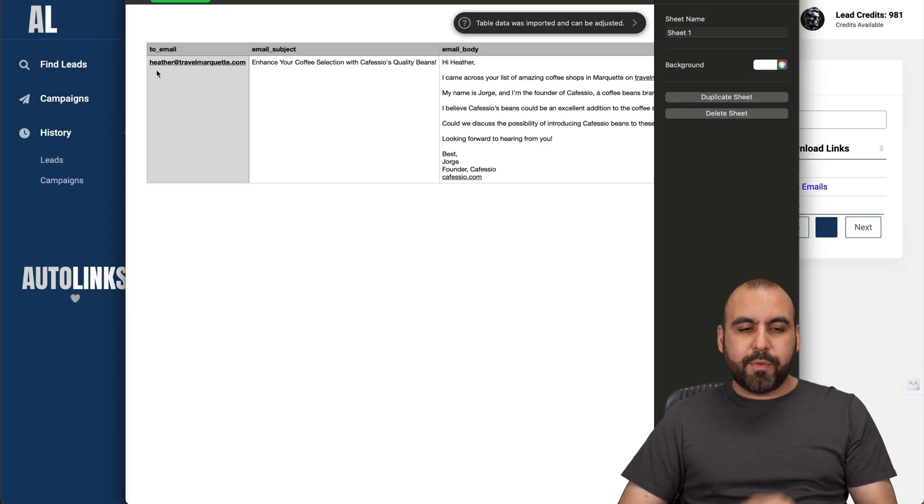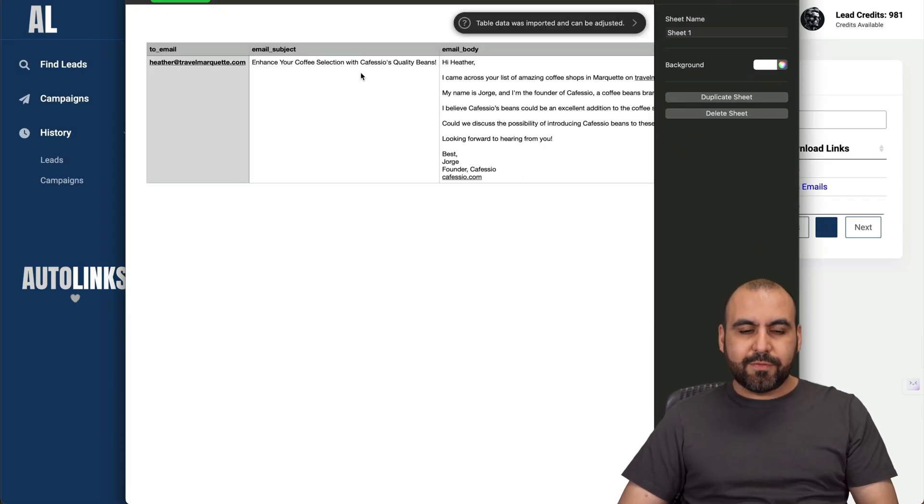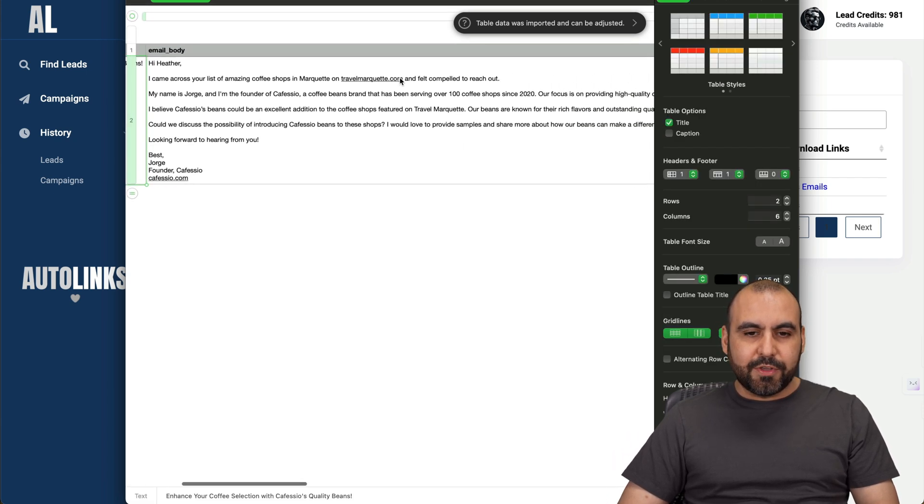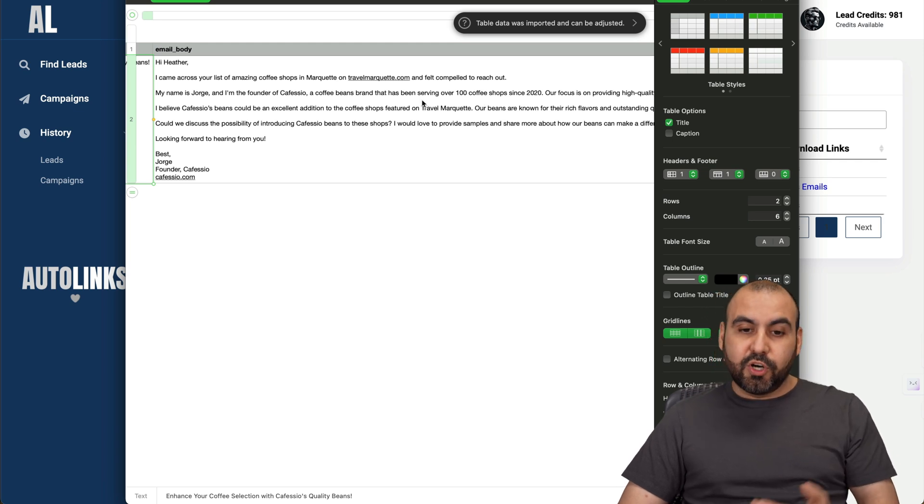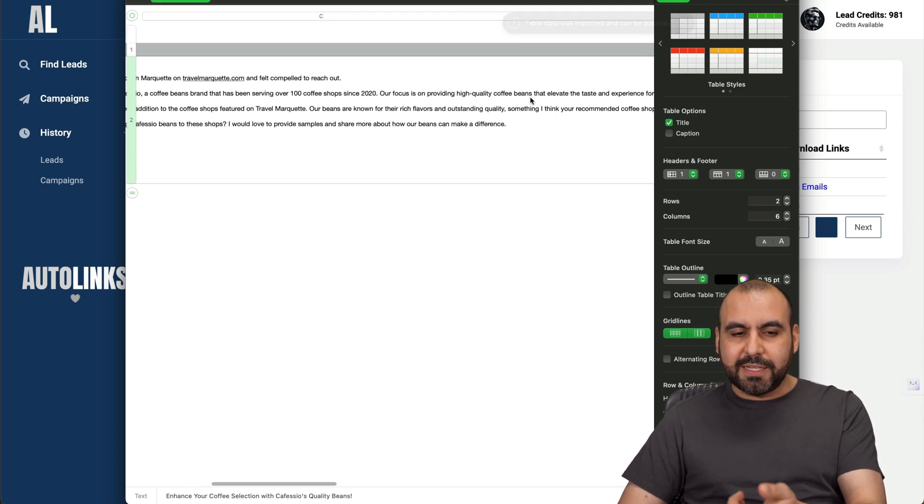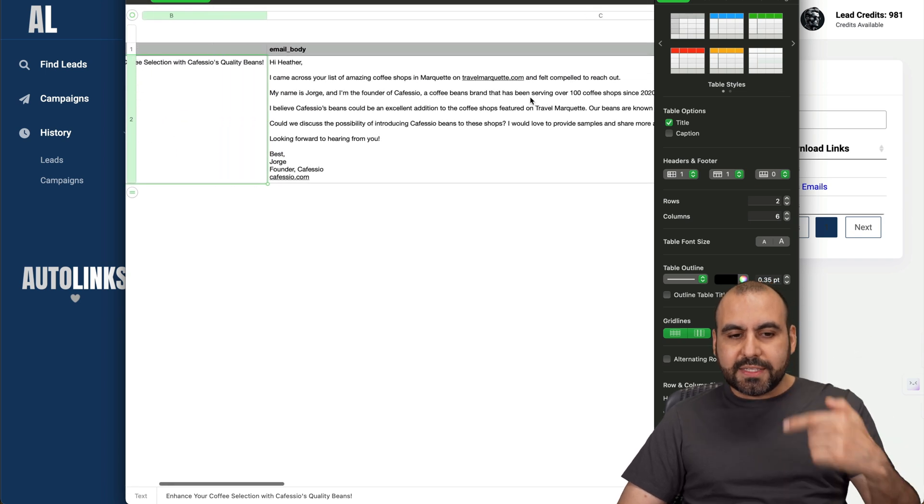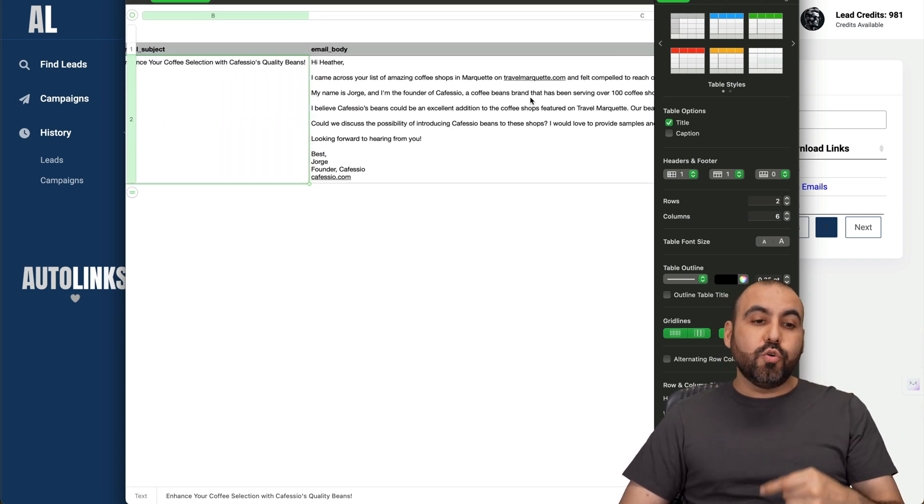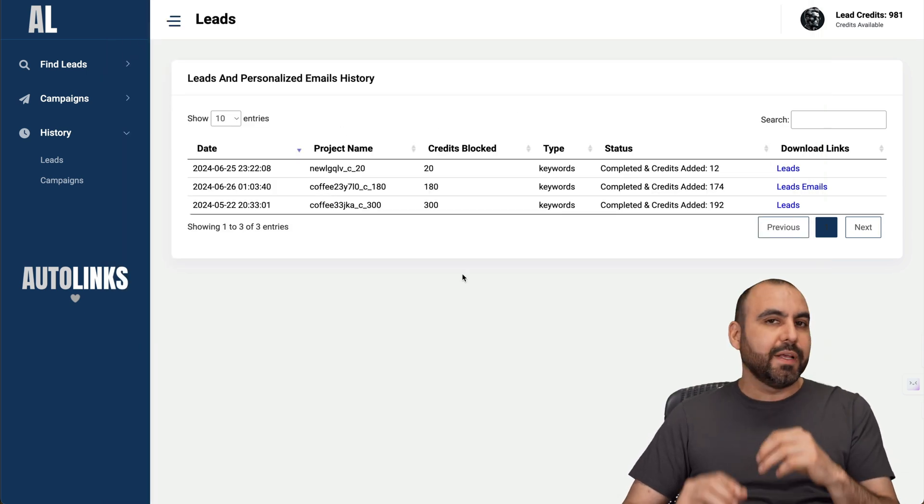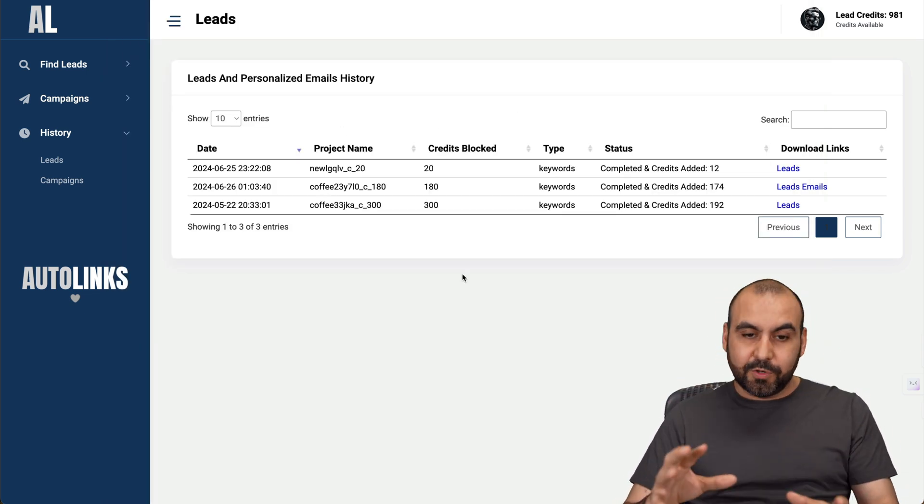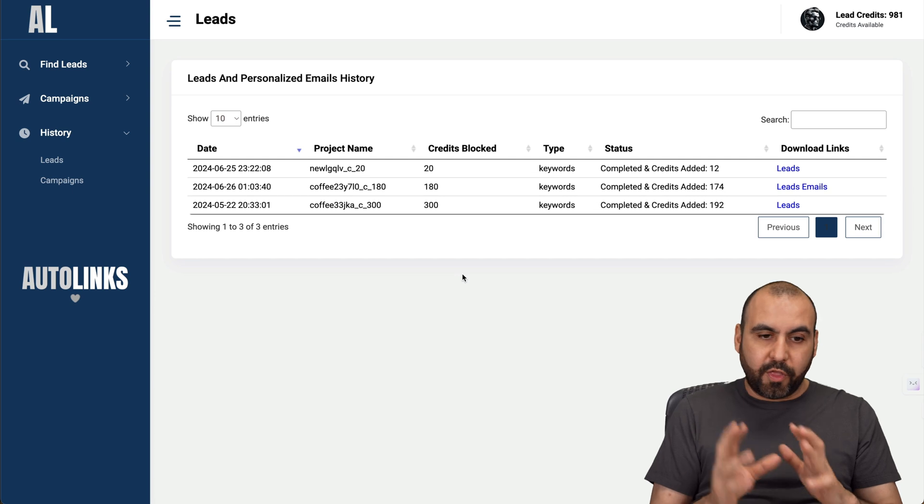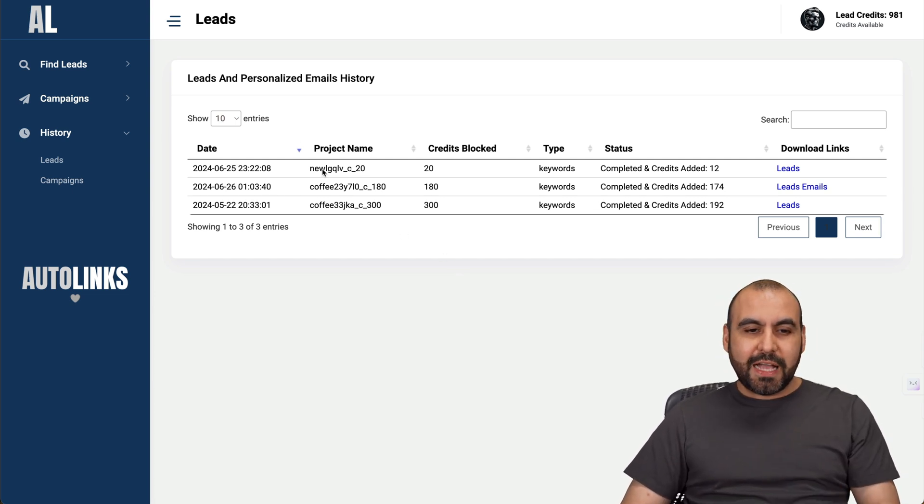Here's the email subject. Remember, here's my coffee brand, Cafesio's Quality Beans. This is a custom email. You can see it's mentioning that I have over 100 shops, been serving since 2020, focused on providing high quality coffee beans. Each one of these emails is going to be different and tailored to the brand that it's going to find. It's not going to be a single template just replacing some variables. This is way better than what you get with other services.